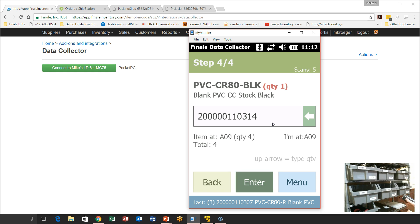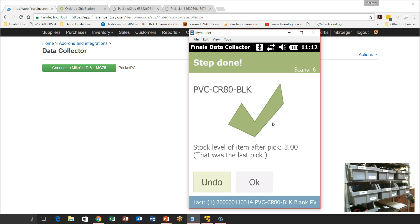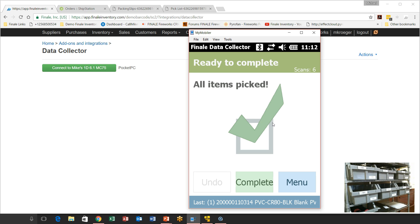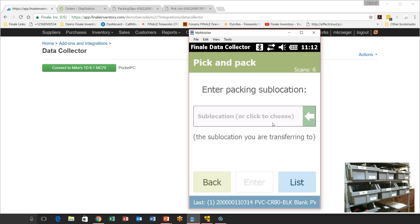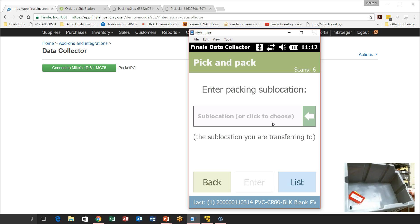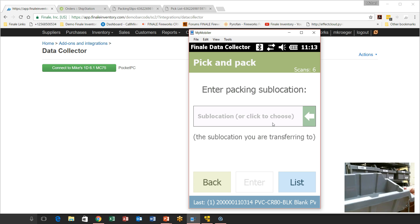I've got the black card now. It tells me that was the last pick — we've gotten all the items for all three orders. I say okay and complete the pick. The scanner tells us we have picked all items for all three orders. Now the scanner asks us to enter a packing sublocation. The purpose is that the scanner has taken everything out of the warehouse, removed it from its original storage locations, and now it will transfer it to a centralized packing location — so employees don't have to walk in and out of the warehouse to pack each individual order.